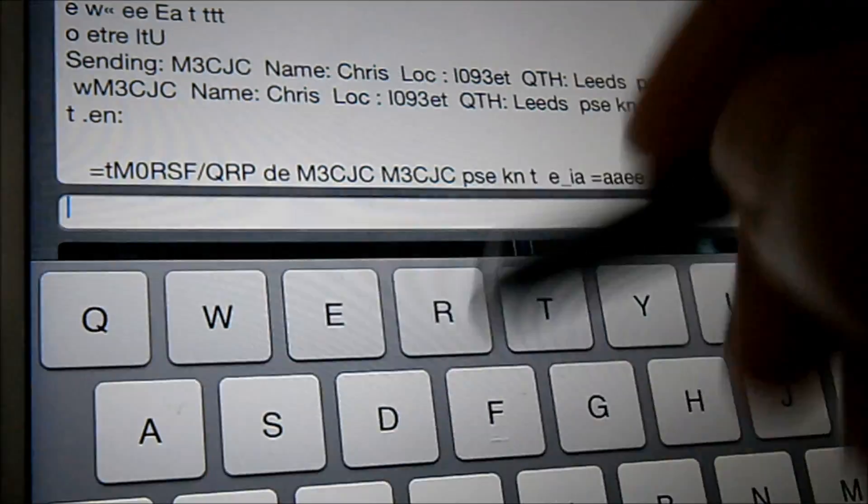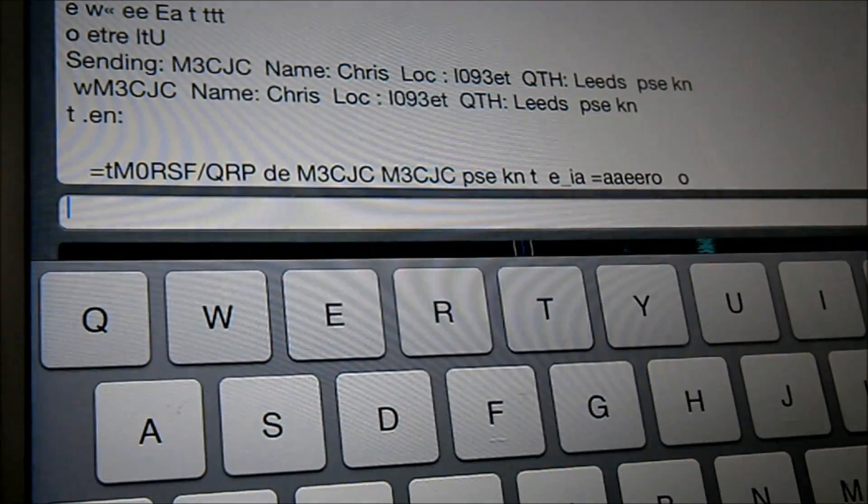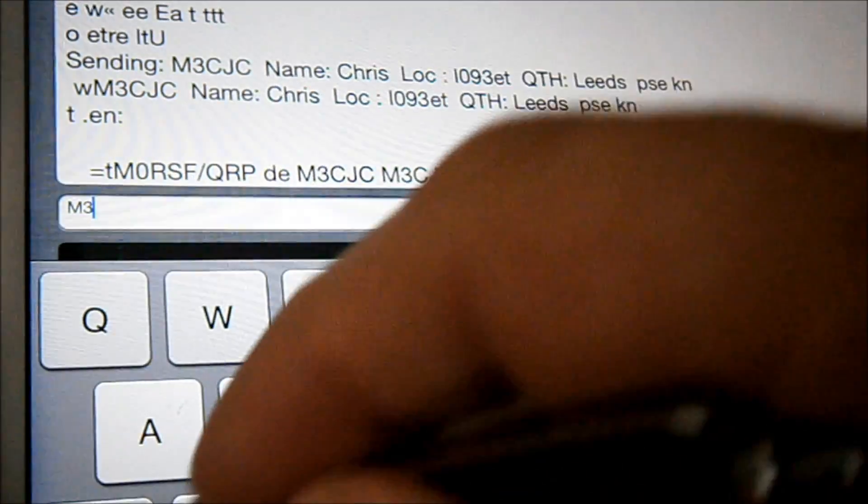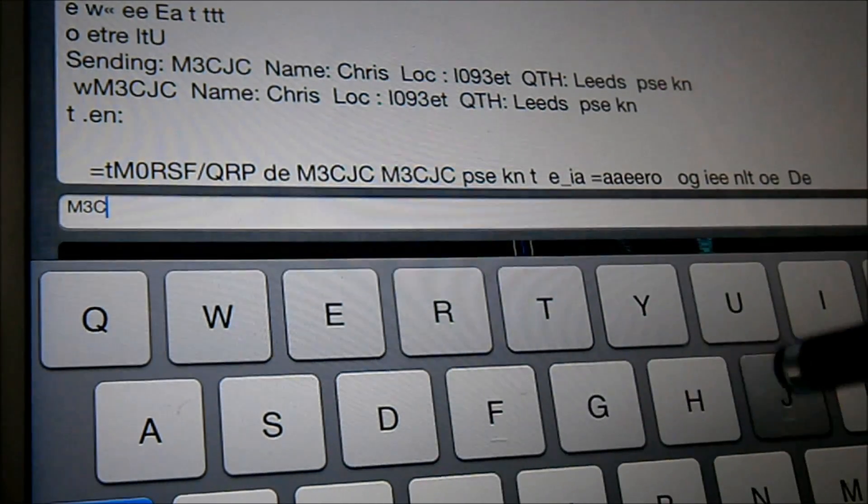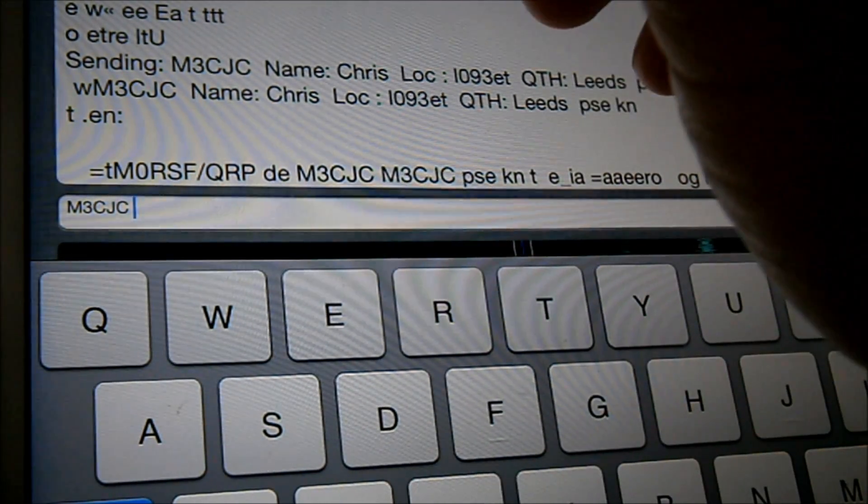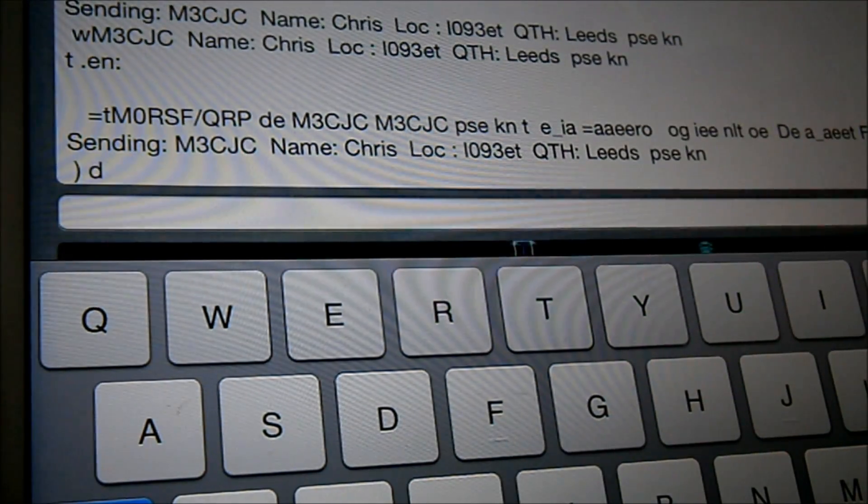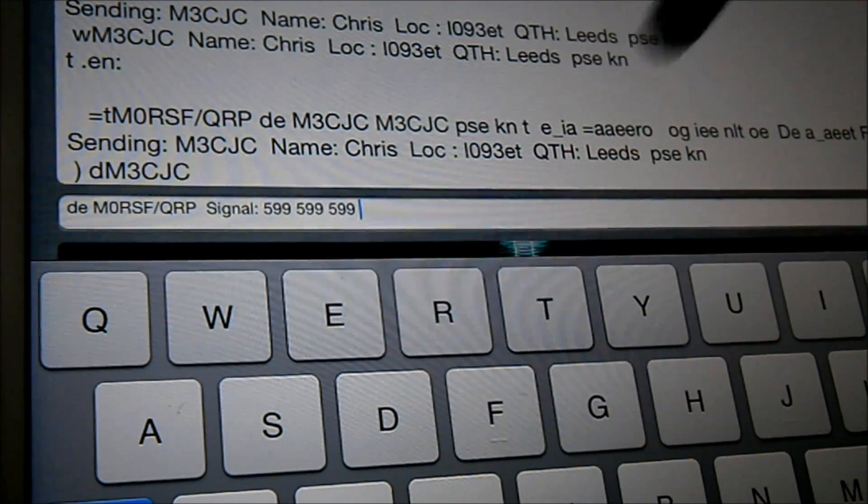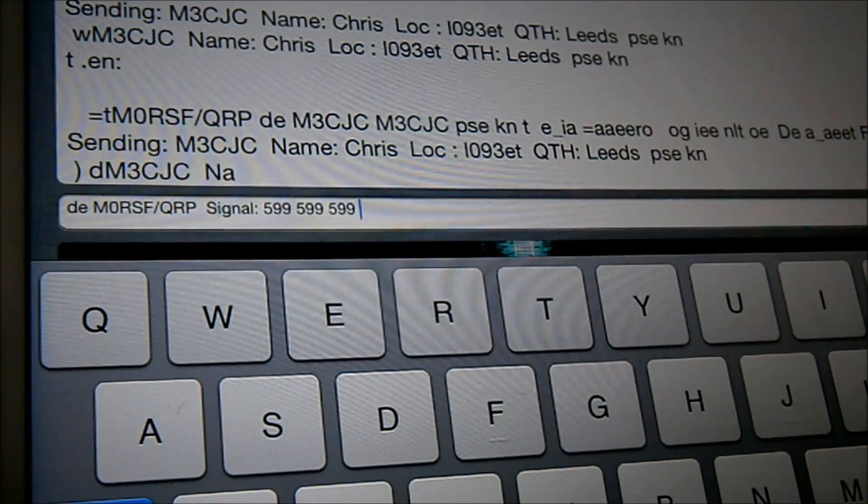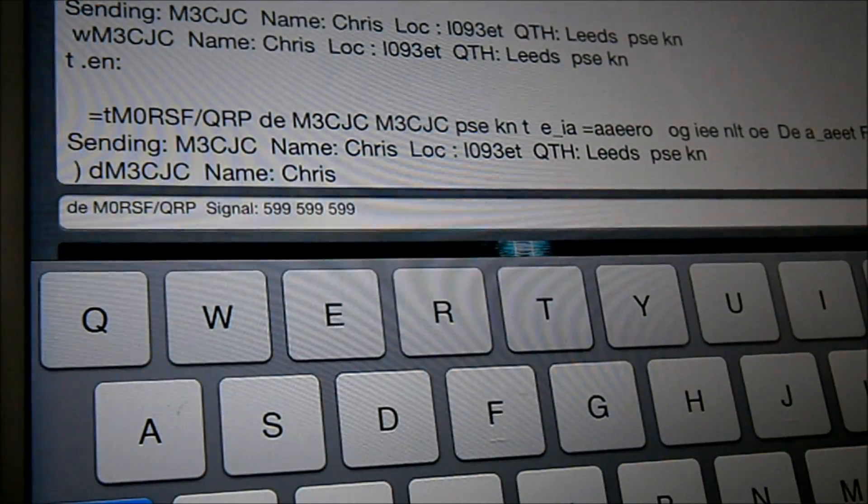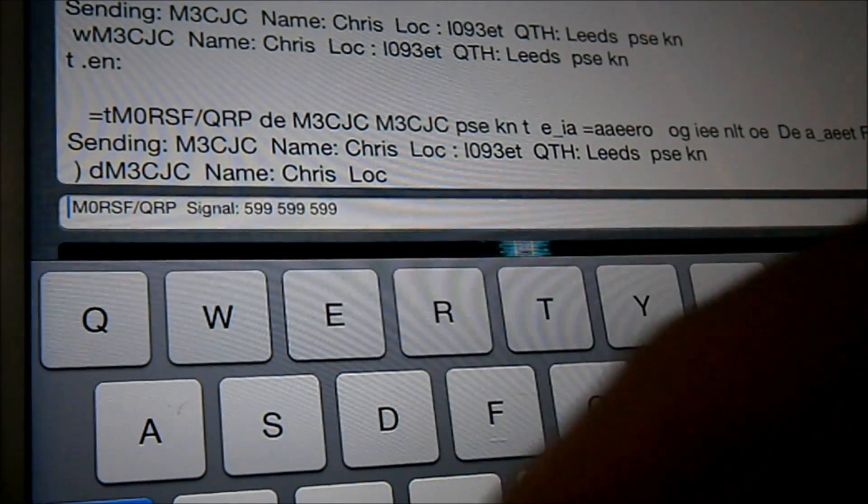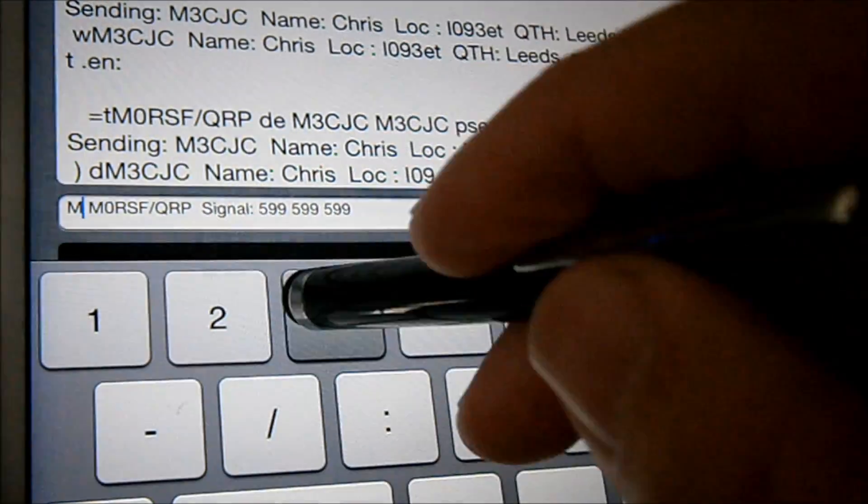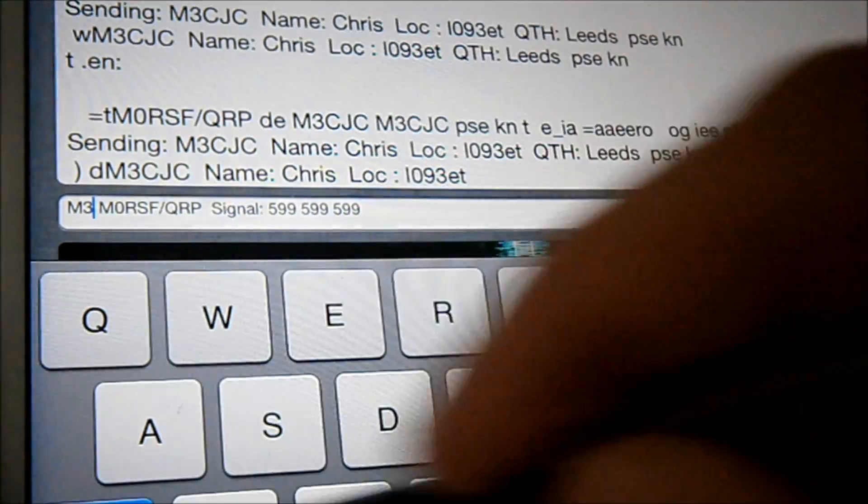That was a little bit short wasn't it really. It wasn't ideal. So let's try again. So I want to give him my name and his signal report.